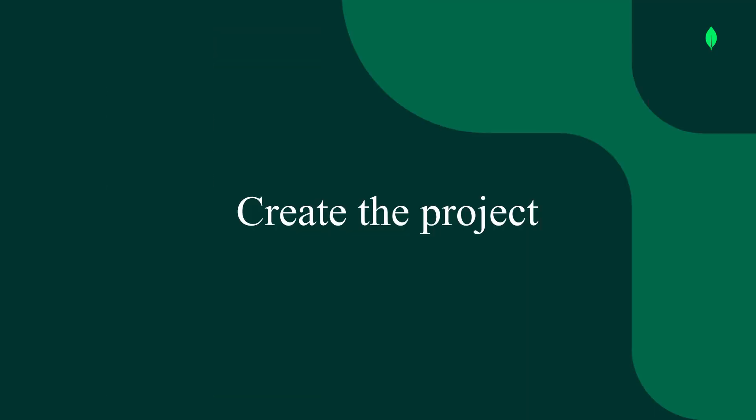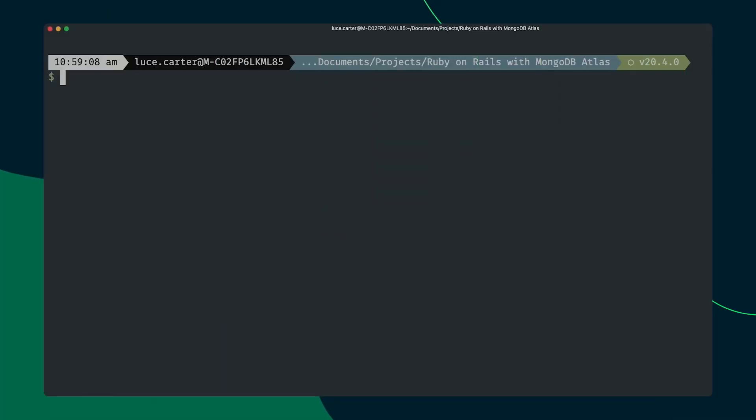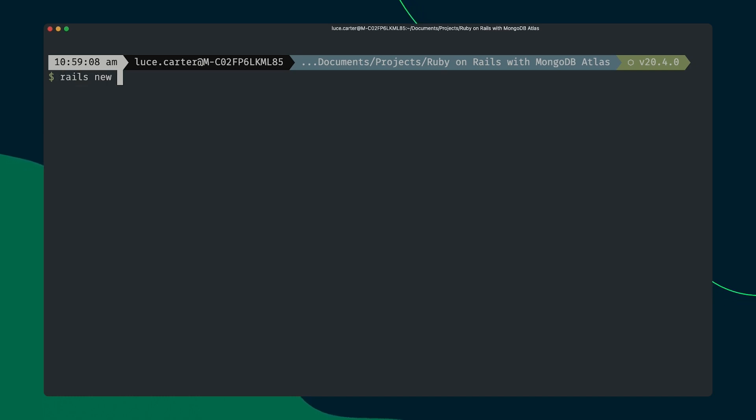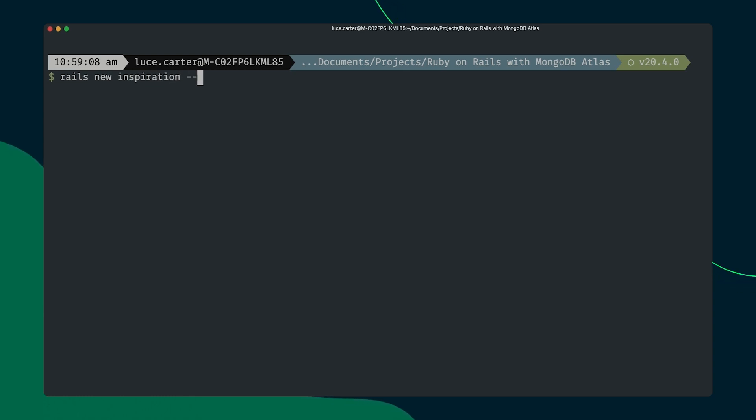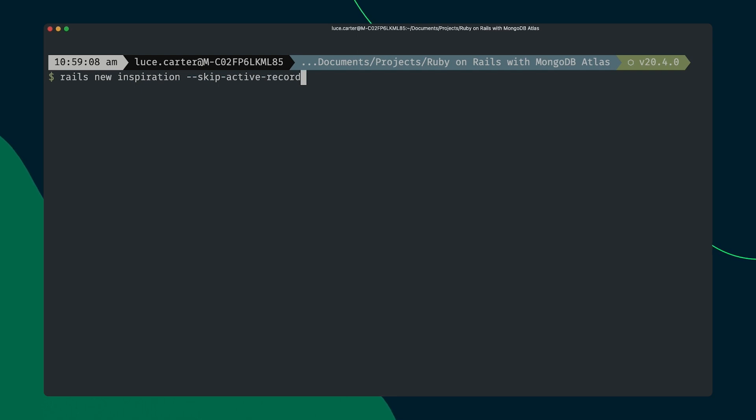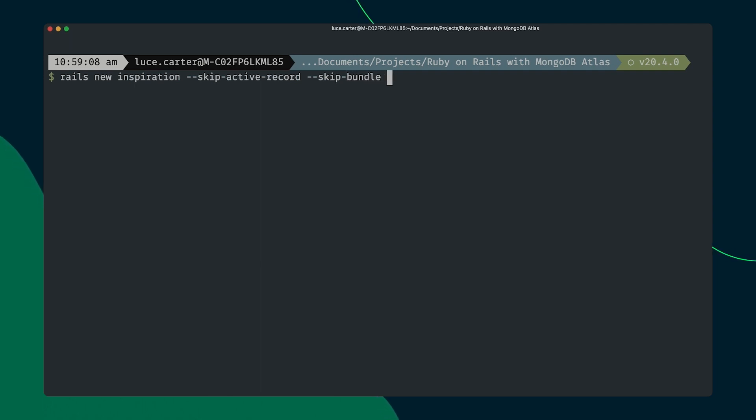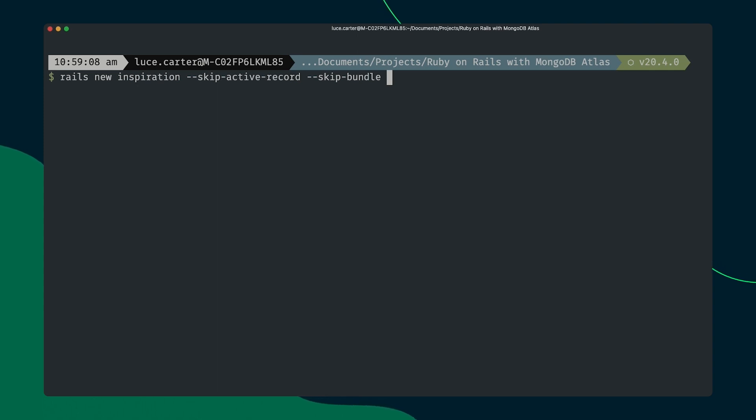It's time to create the project. So we're going to do this from the terminal because it's nice and easy. From our location of choice we're going to type Rails new. We're going to give the project a name. In this case we're going to call it inspiration. And now we're going to pass some options to it. The first option we're going to pass is --skip-active-record. What this is saying is that we won't be using the active record adapter to communicate with MongoDB. We're also going to pass the option skip-bundle. The reason that we do this is that we actually want to go in and add the mongoid gem we're going to be using to talk to MongoDB before we first install all the gems. So we specify skip bundle. And that's all we need. We'll go ahead and click enter.